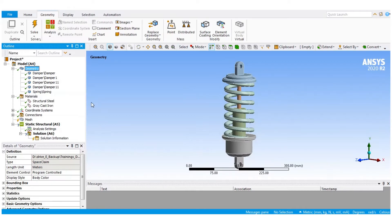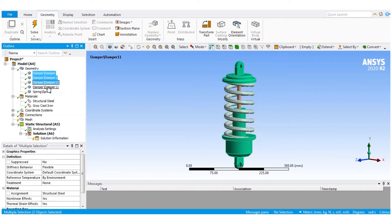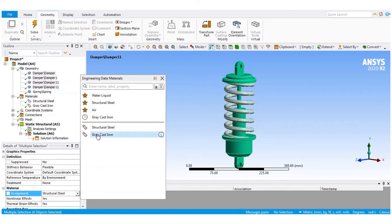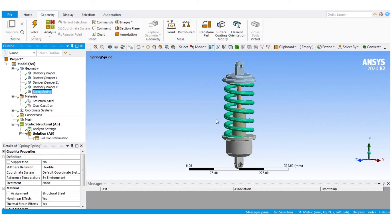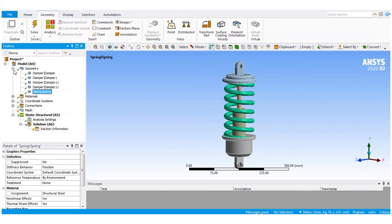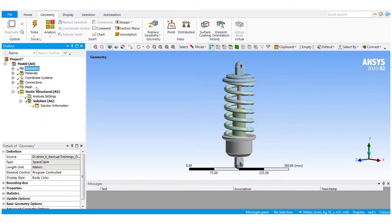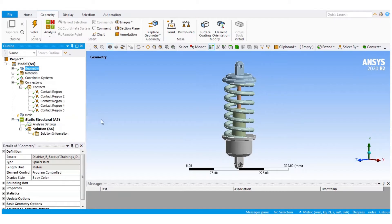Once that is done, I will come back to the geometry. I can control-select multiple geometries at the same time, and in the details window I have an option of material assignment as structural steel. I will remove that and say gray cast iron for all the other geometries. The spring is given structural steel material by default. Once material assignment is done, the next thing I will look at is the contacts. By virtue of being an assembly, the components have multiple coincident faces, and Ansys Mechanical automatically finds those and gives us the list of available contacts.